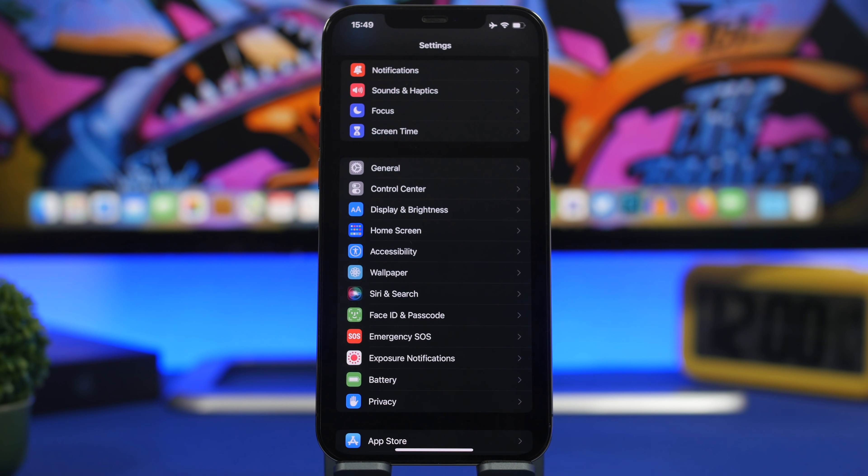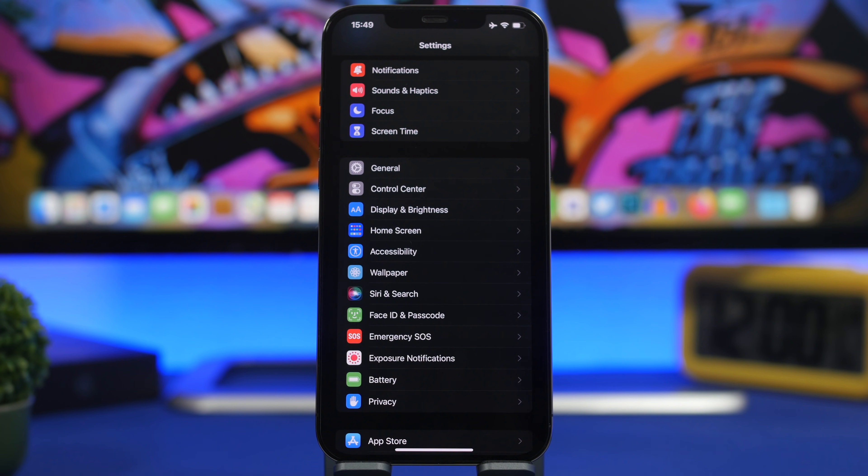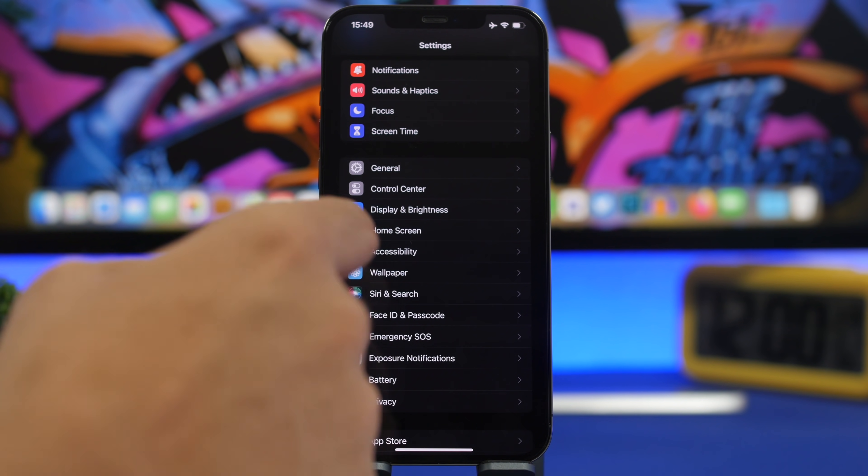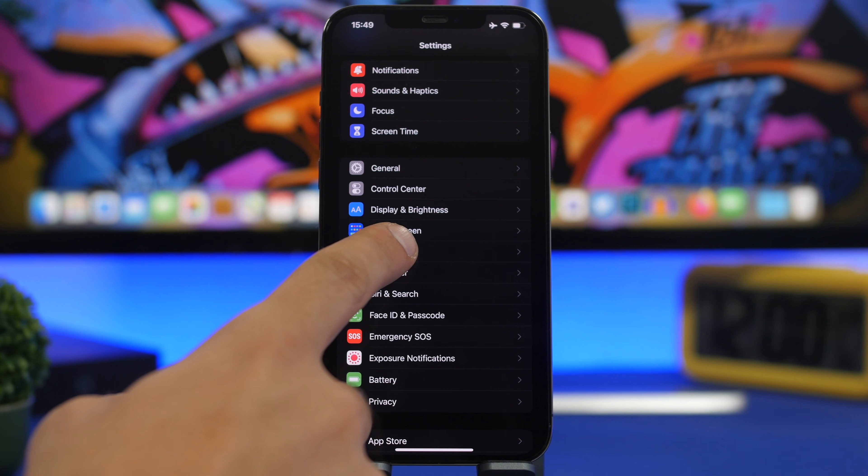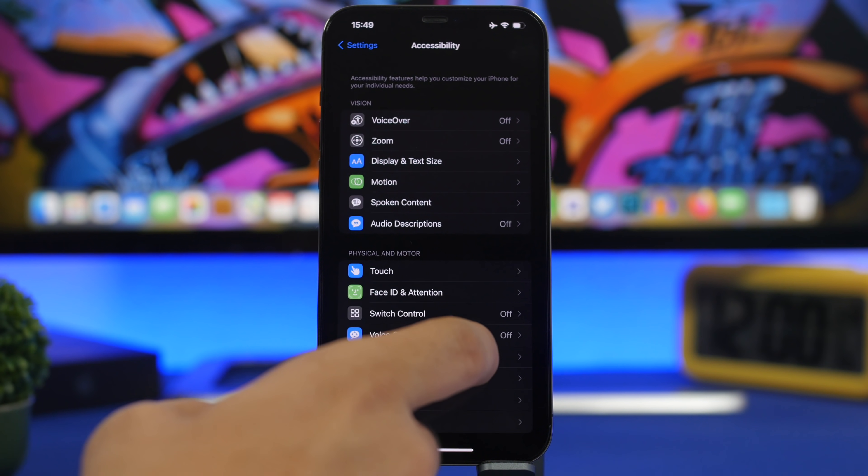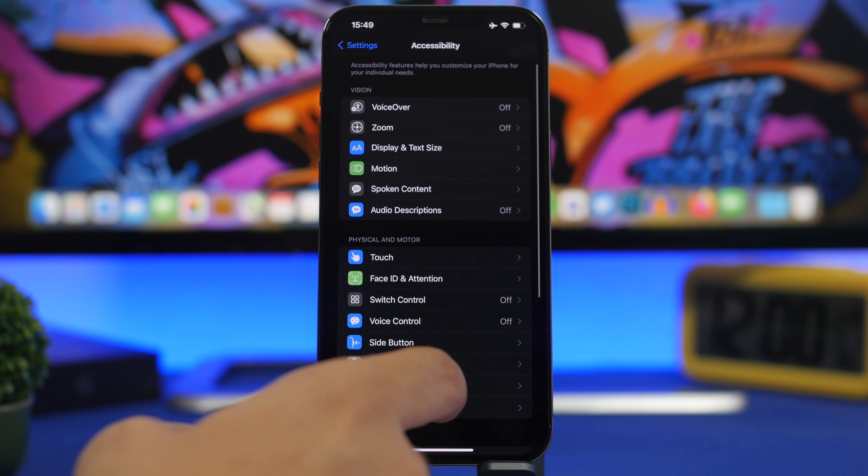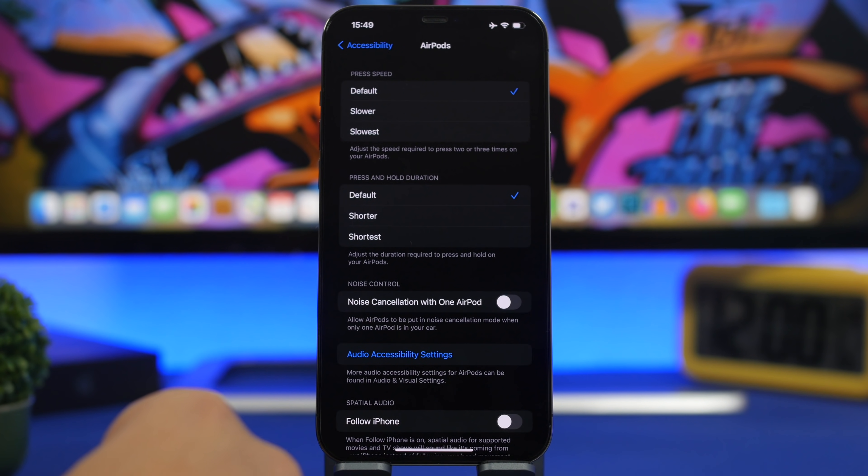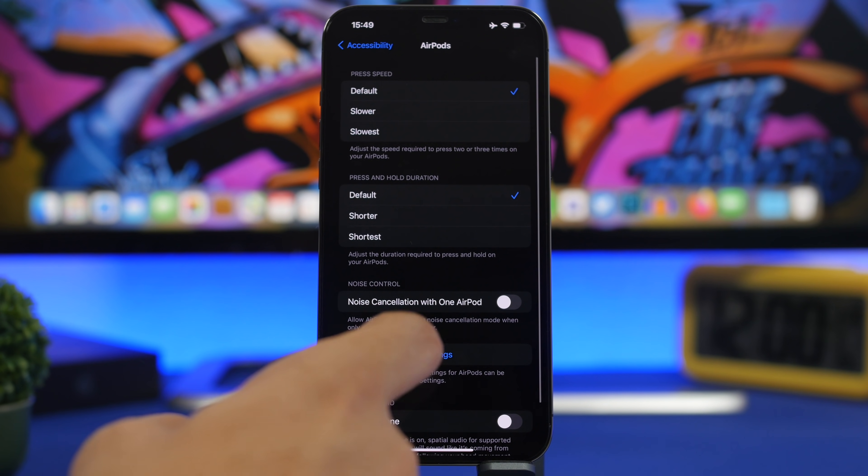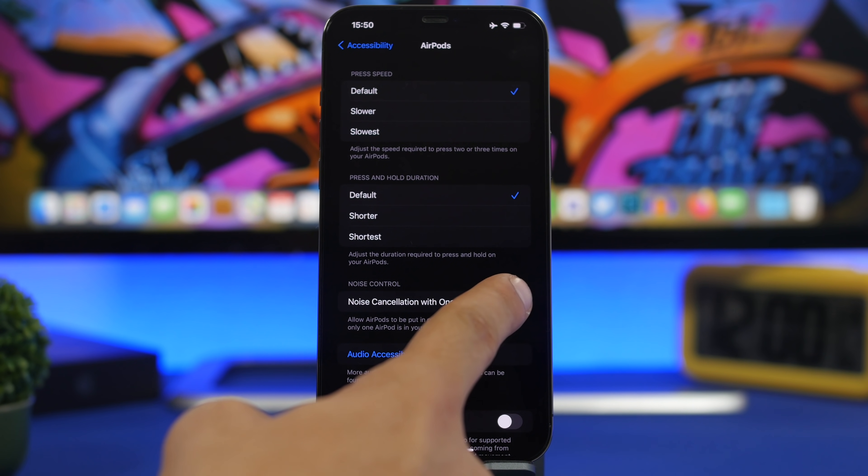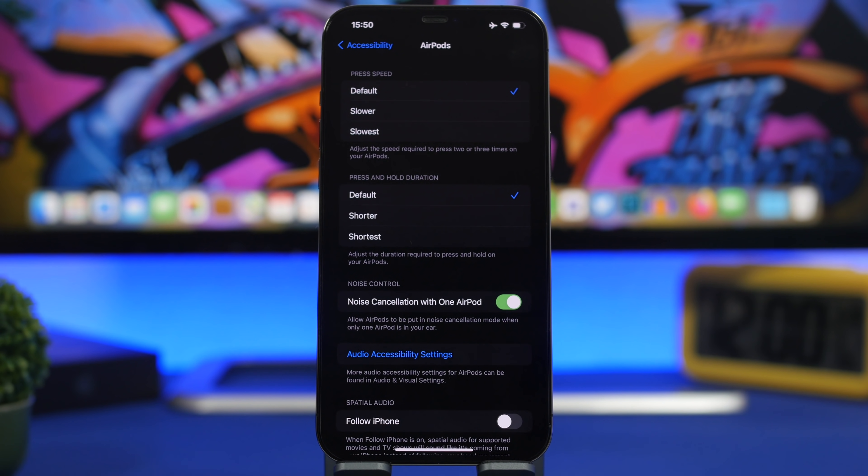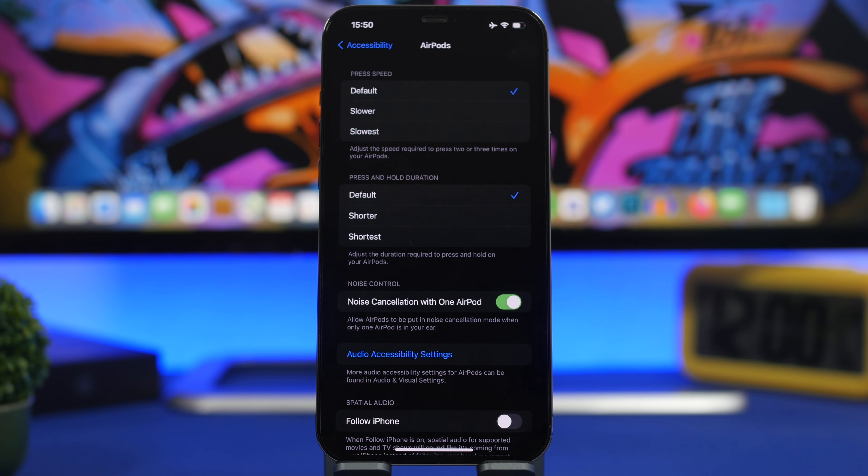If you have AirPods Pro, did you know you can enable noise cancellation for one AirPod? By default, when you take one AirPod off, noise cancellation is disabled. Go to Settings, then Accessibility, and find the section for AirPods. You'll see Noise Cancellation with One AirPod. This will keep noise cancellation on even if you take one AirPod out.